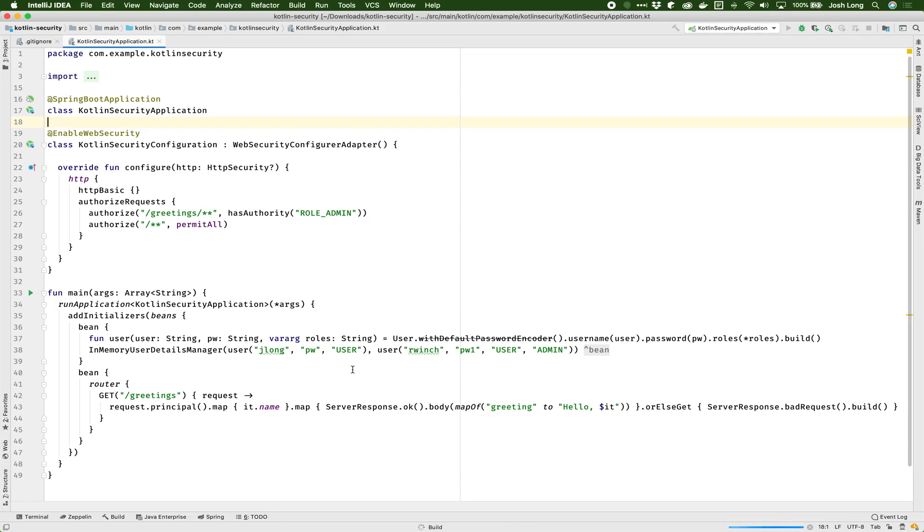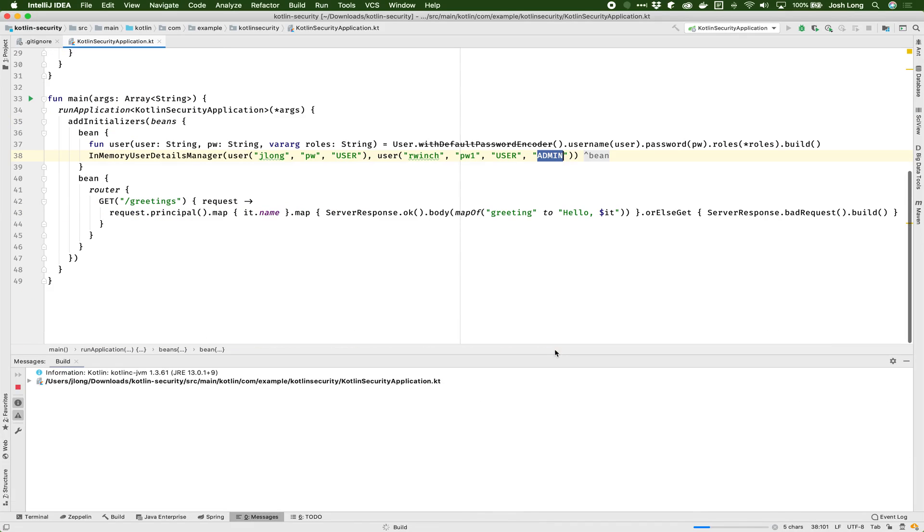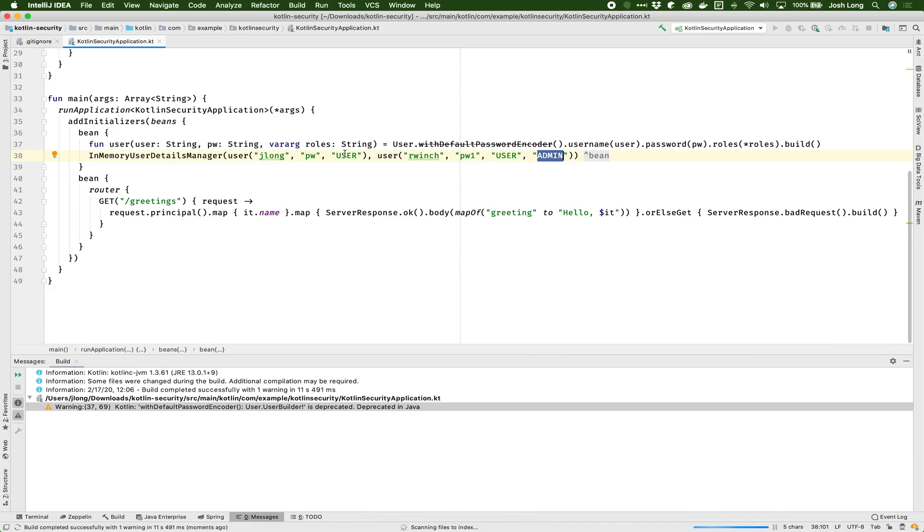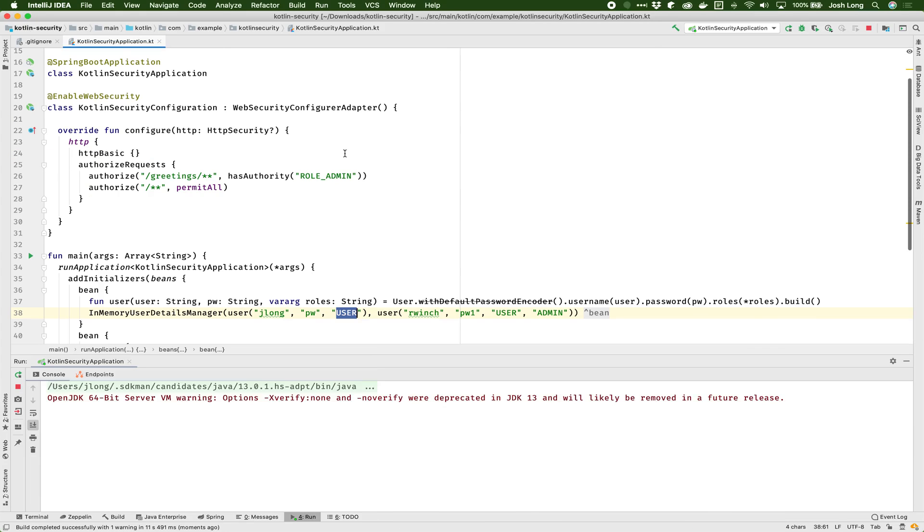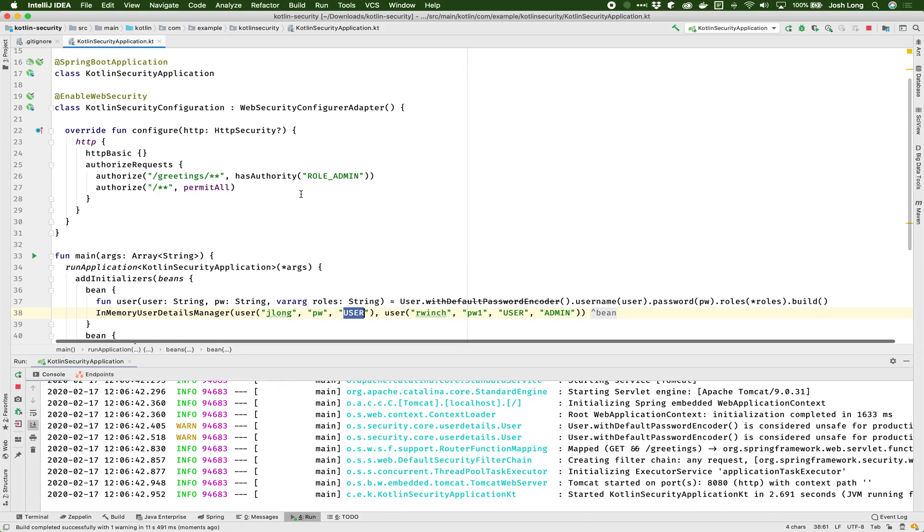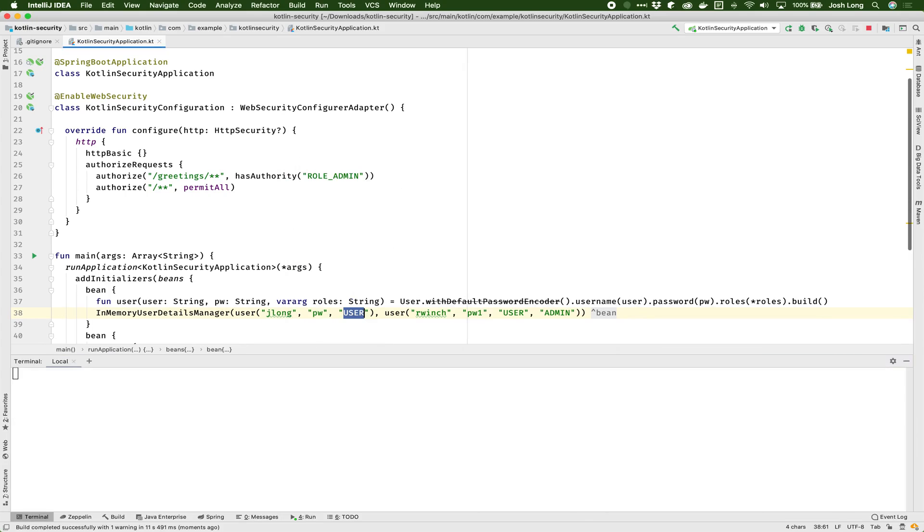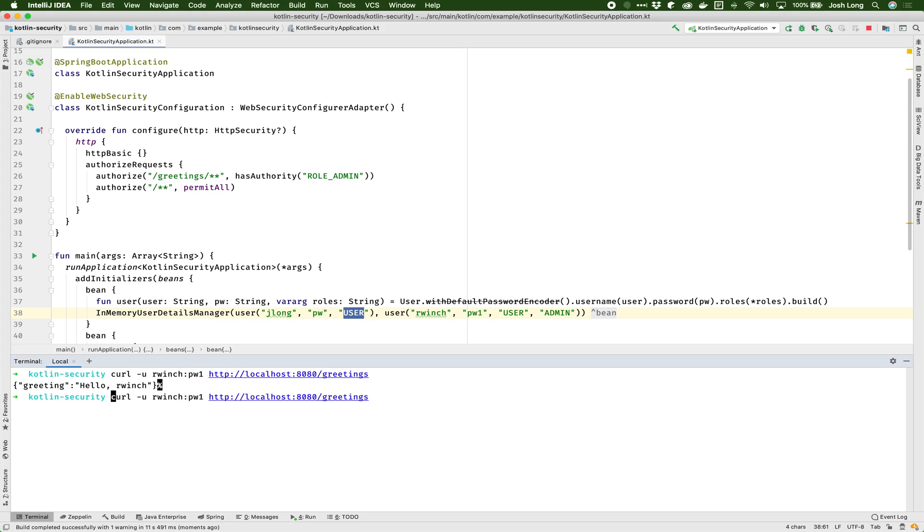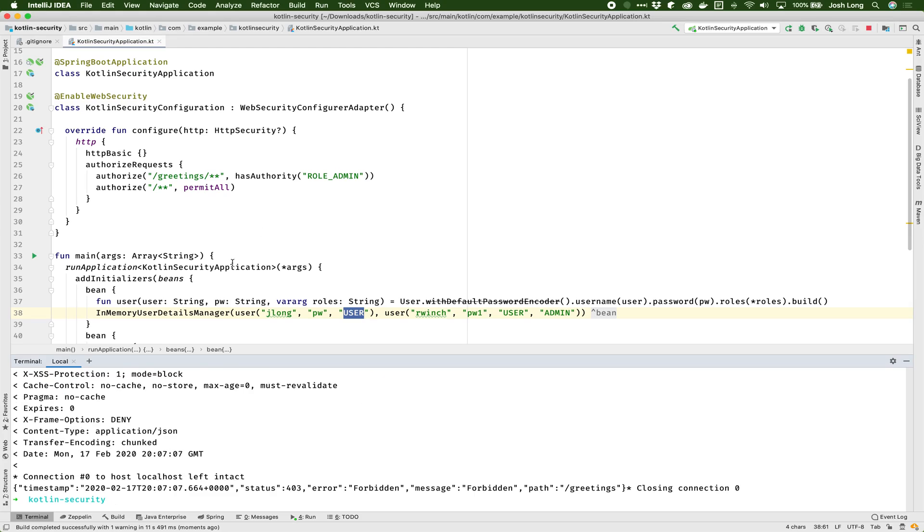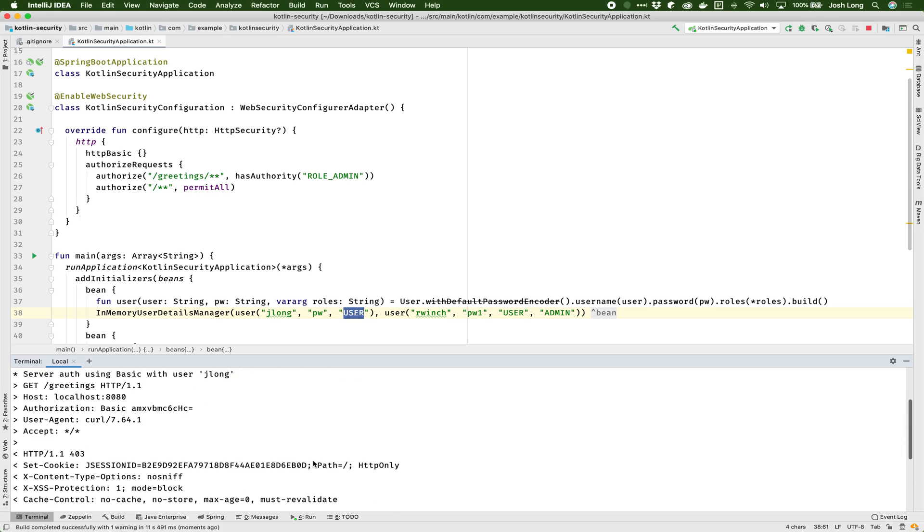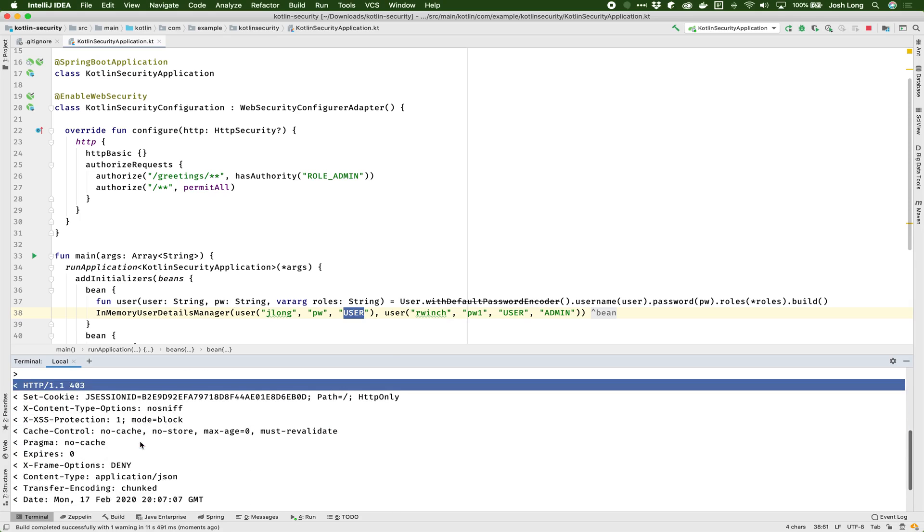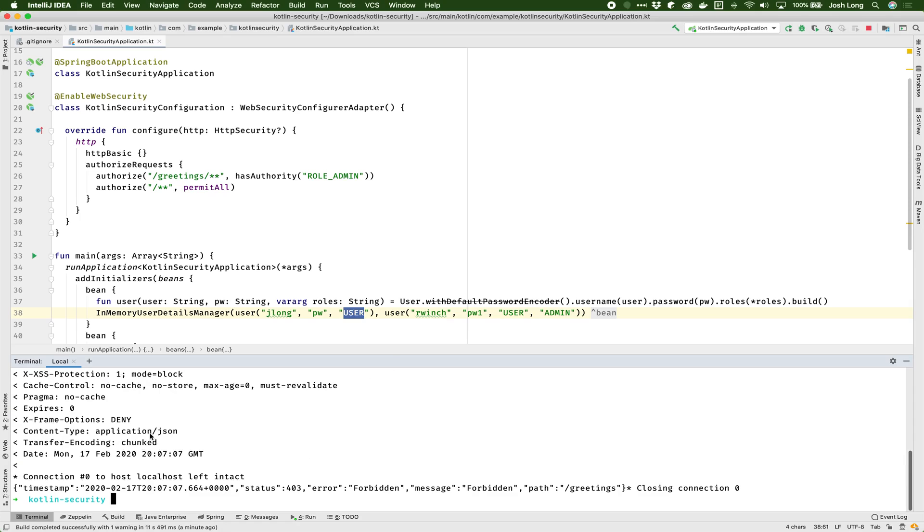So remember, according to these rules, whoever is role admin is allowed to access the system. So Rob Winch has admin privileges, whereas I am merely a user. So I won't be able to access this greetings endpoint. And that makes me sad. Curl minus u rwinch pw1 HTTP localhost 8080 forward slash greetings. That worked. Let's try me with my terrible password. And I'll do minus v to see the output of the headers. First of all, you can see the JSON itself was forbidden. So I'm not allowed. I've got a 403 header status code. So not authorized. So that works. Our security is in place.